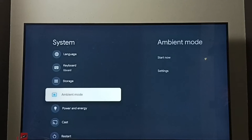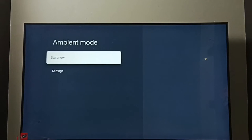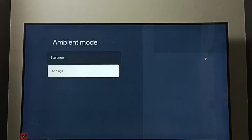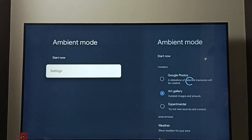Go down, then select ambient mode, then select settings.